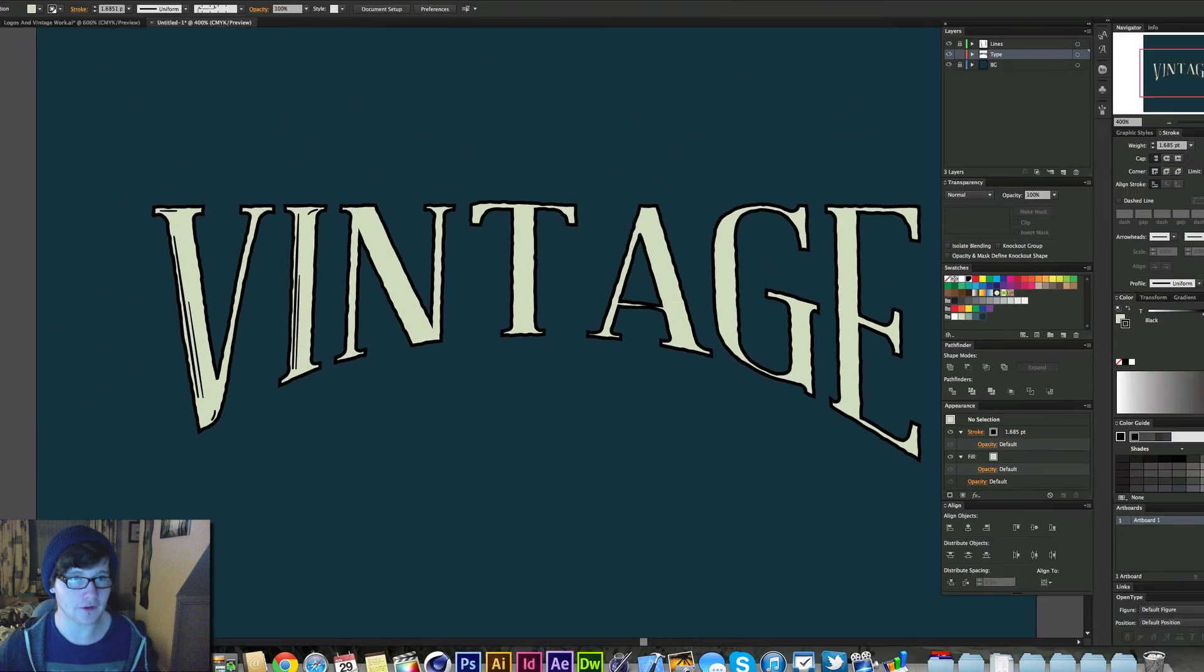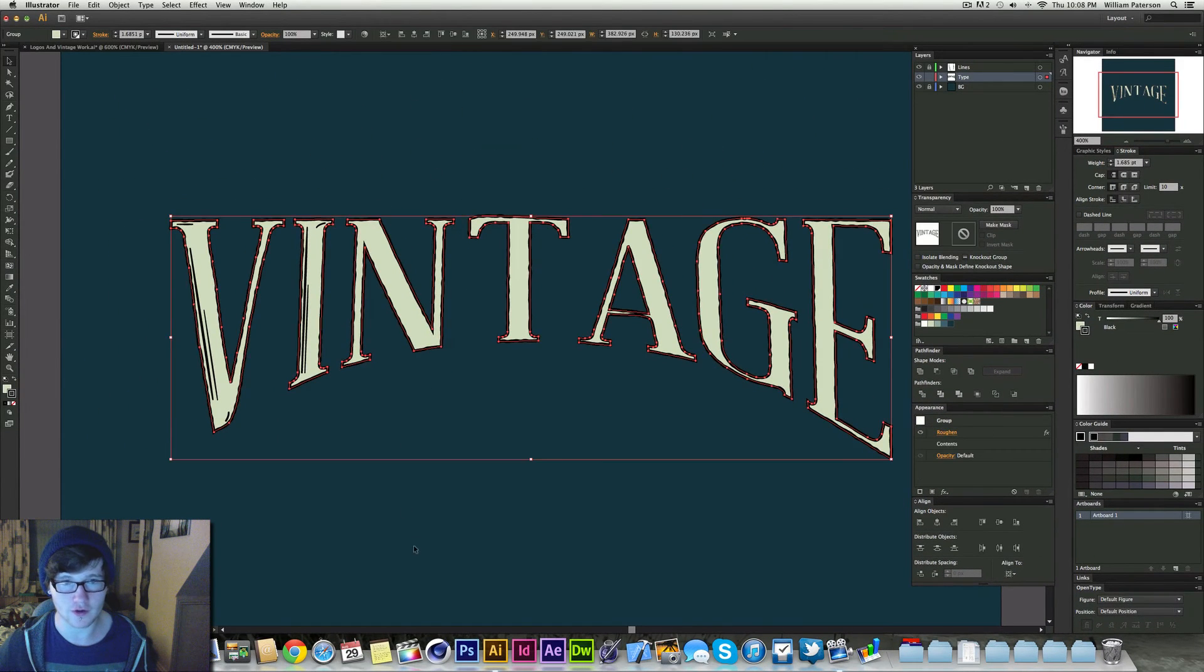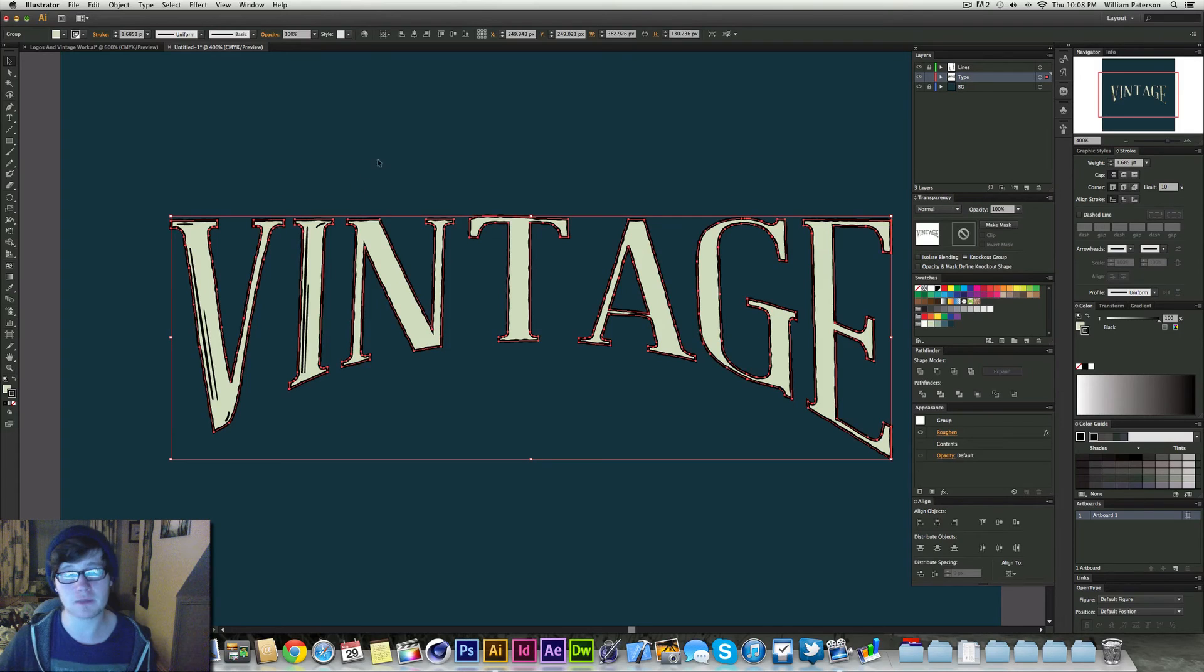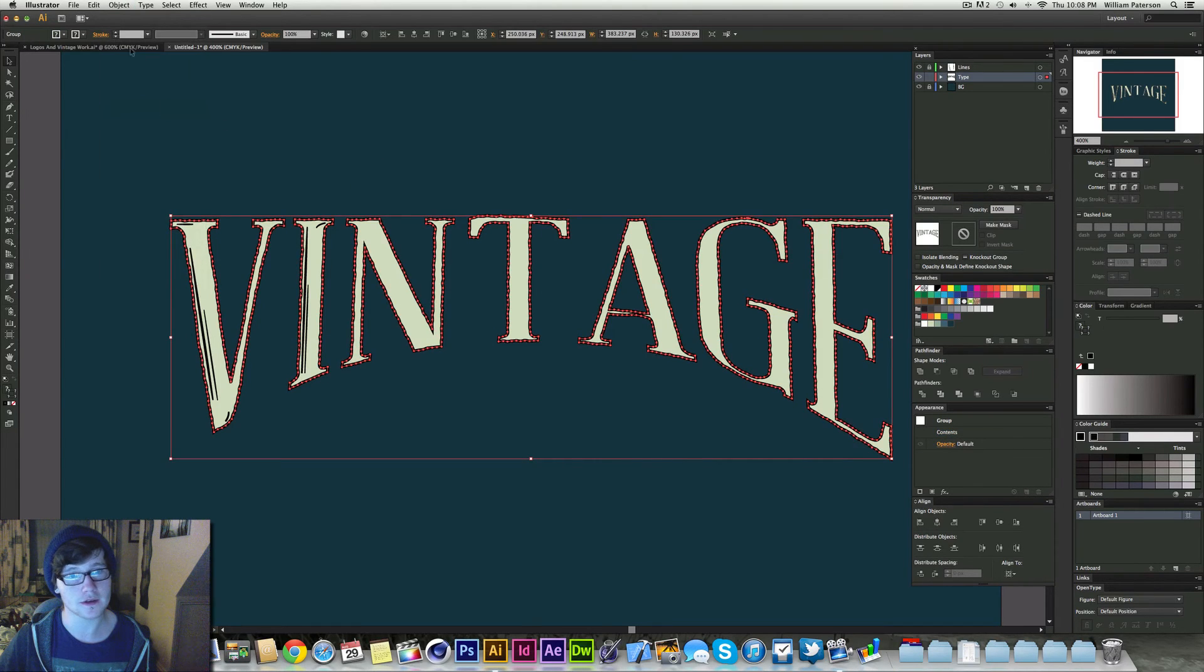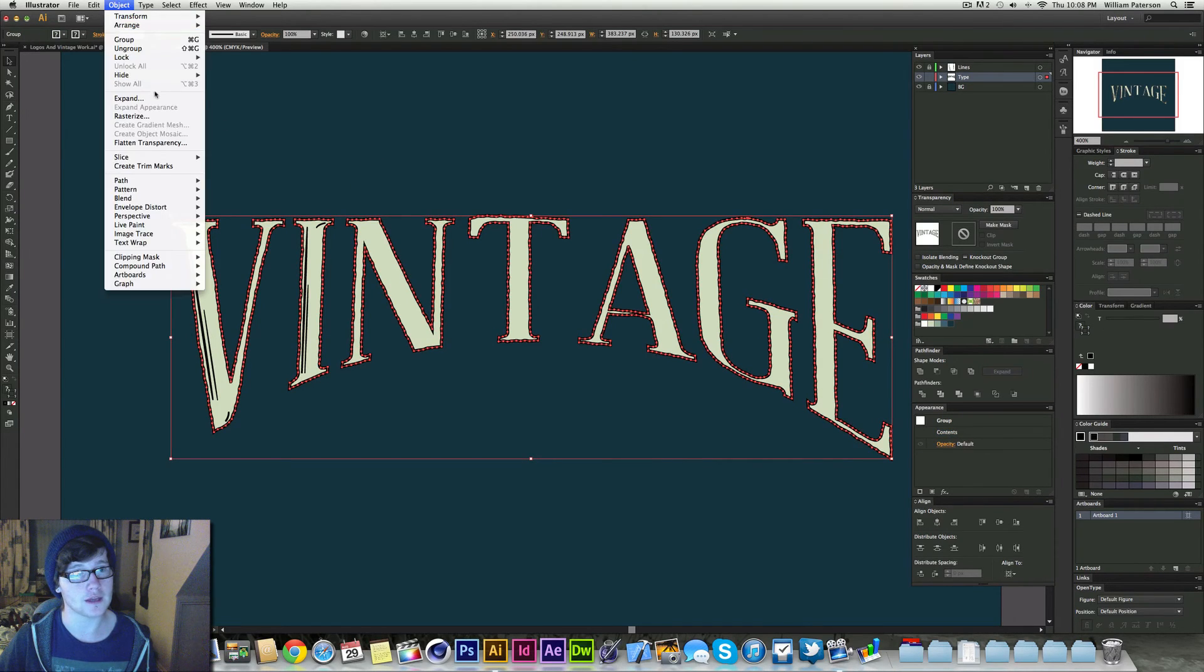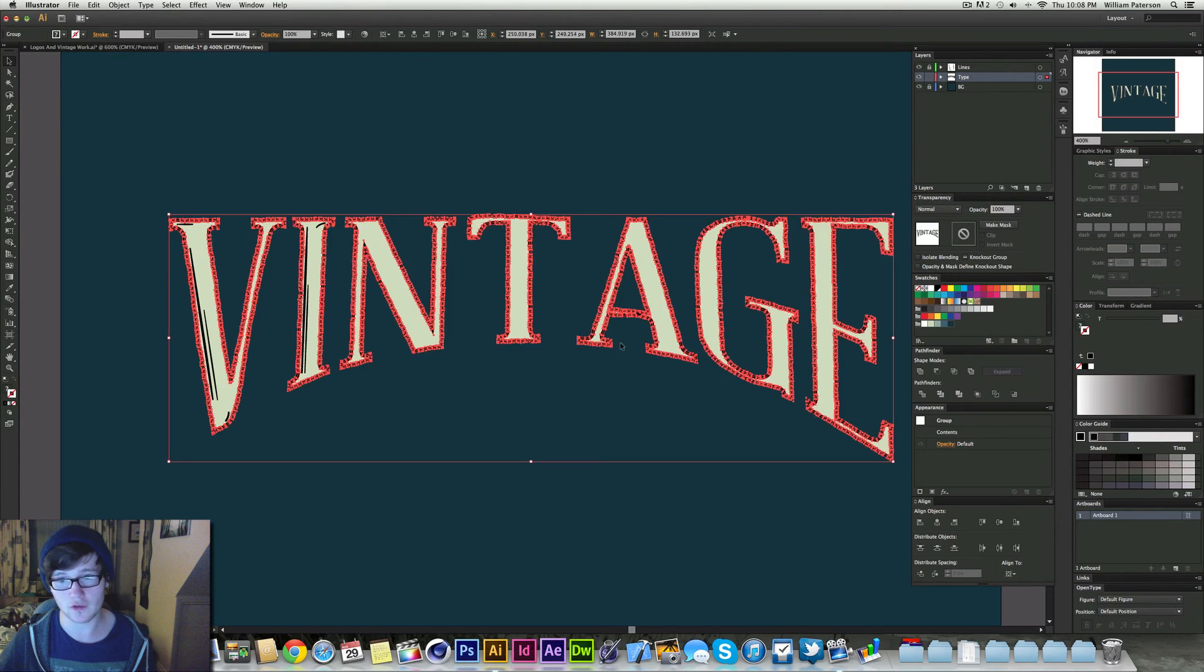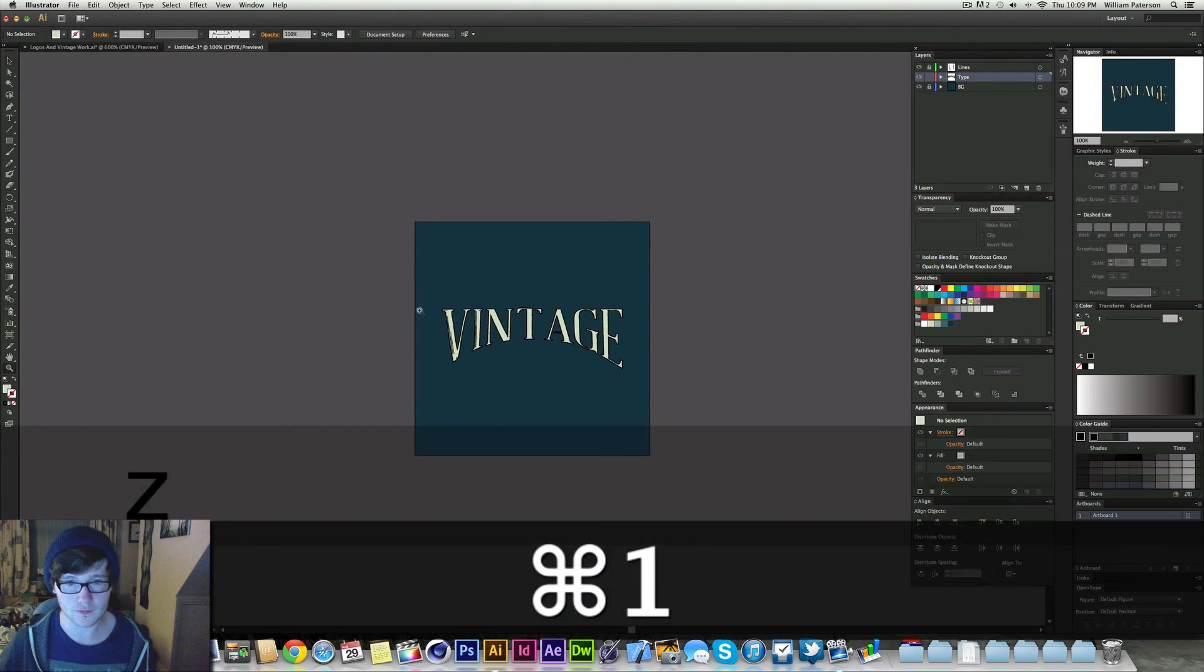Press OK. And that looks good there. So we've got 0.5 and half of 1. Amazing. And that's how you get the roughen text. And you can expand that again. So we're going to go to Object, Expand Appearance. Object, Expand. Expand all of it. So everything is expanded in it, including the stroke.